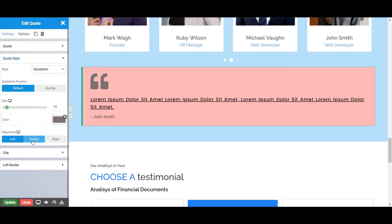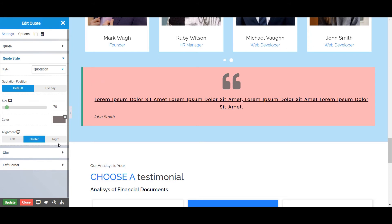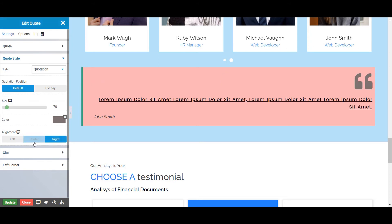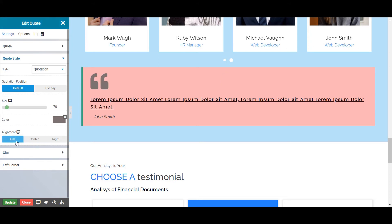Next is the Alignment, from where you can set the alignment of your quotation to left, center, or right. Let's choose left for now.